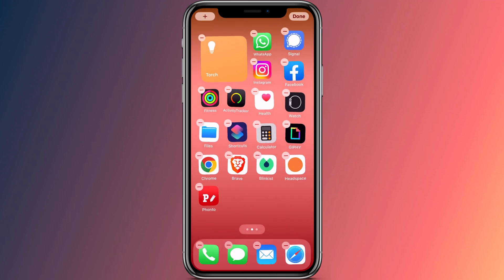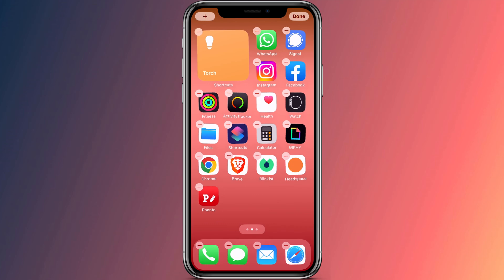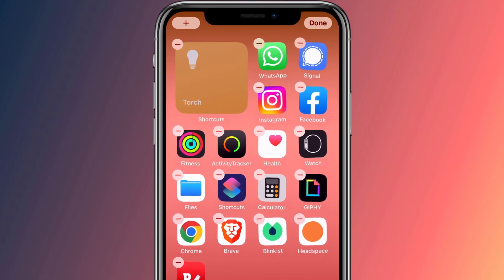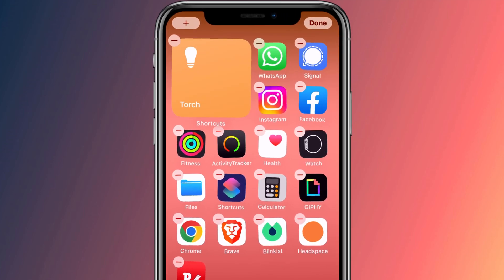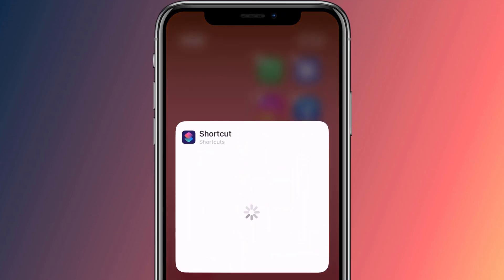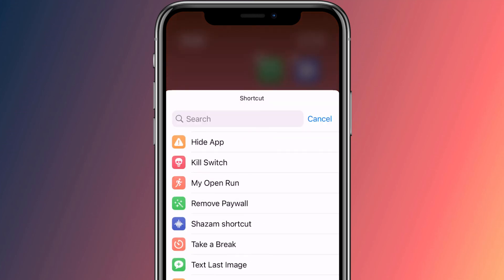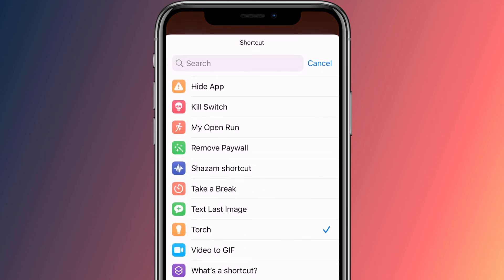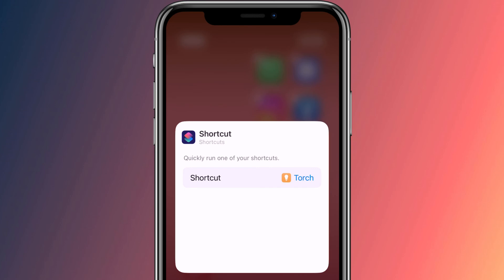By default the widget will display the first shortcut in your list. If that's not your torch, tap on the widget while still in edit mode to display your options, and there you can choose the torch from your list of shortcuts.